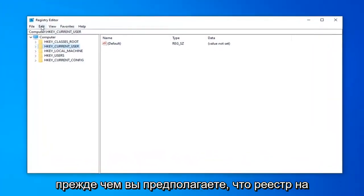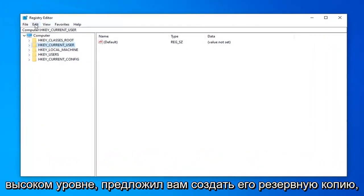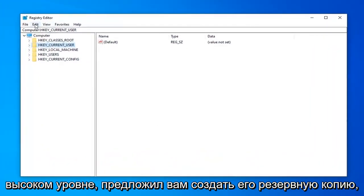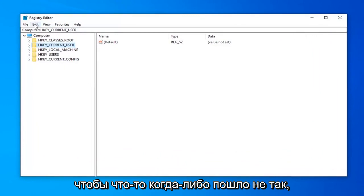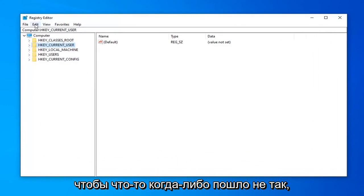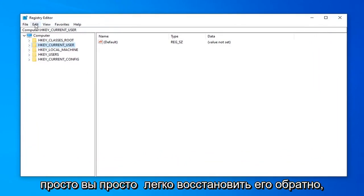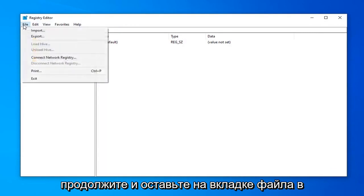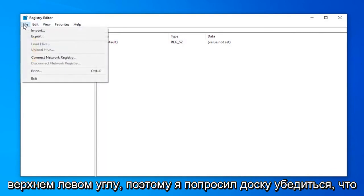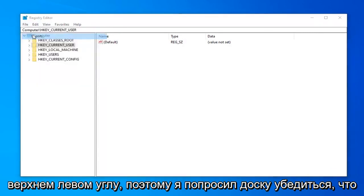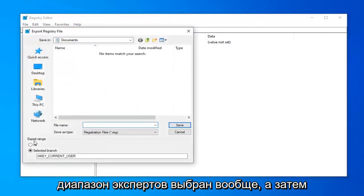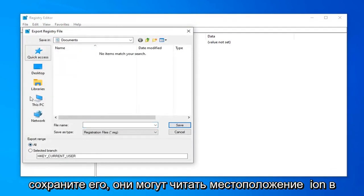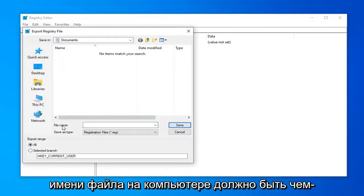Now before you proceed in the Registry, I'd highly suggest that you create a backup of it. So if anything ever went wrong, you can easily restore it back. In order to do that, it's quite simple. Just left click on the file tab up in the top left, select export, make sure export range is selected to all, and then save it to a convenient location on your computer.